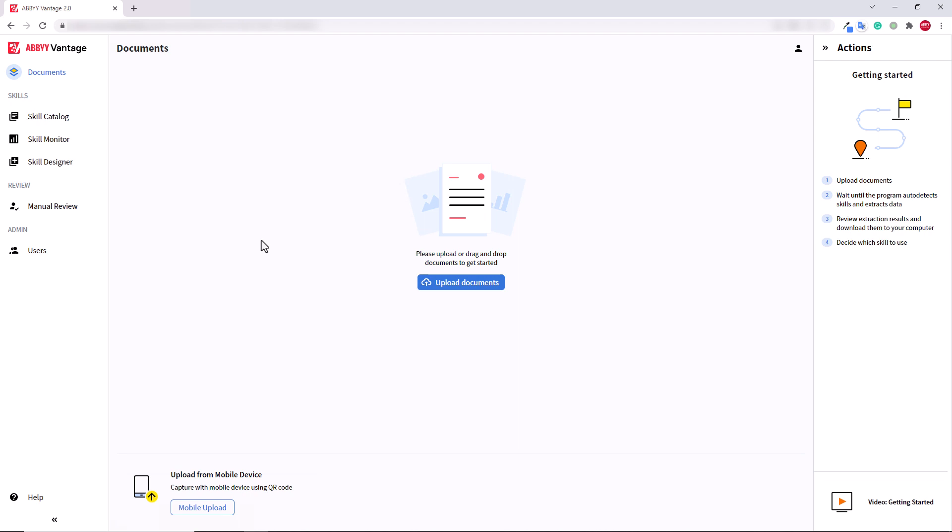In this video, I'm going to create a document skill to process commercial invoices. Then I'm going to use Vantage Advanced Designer to improve this skill.